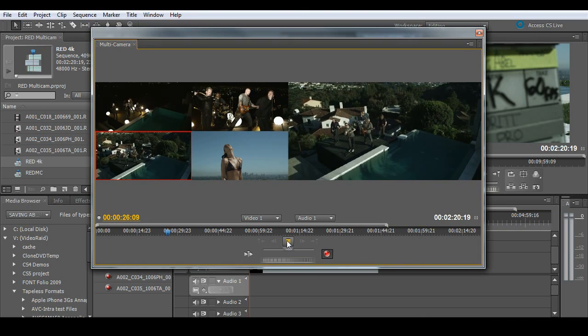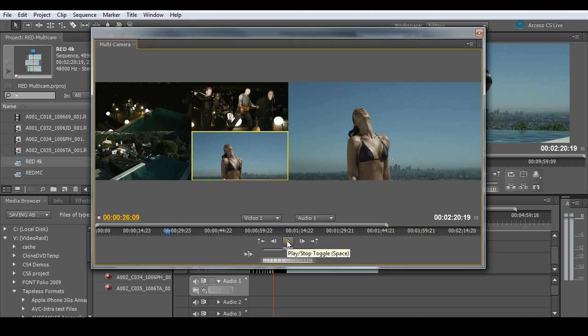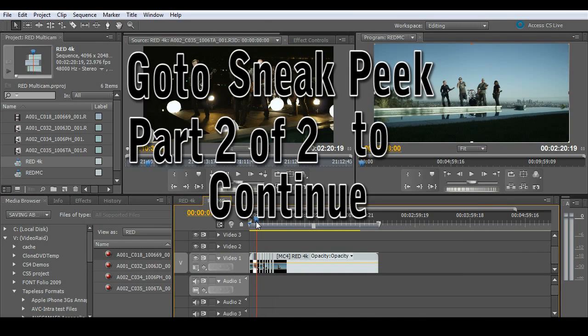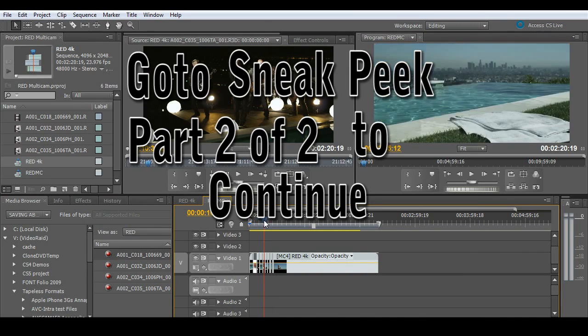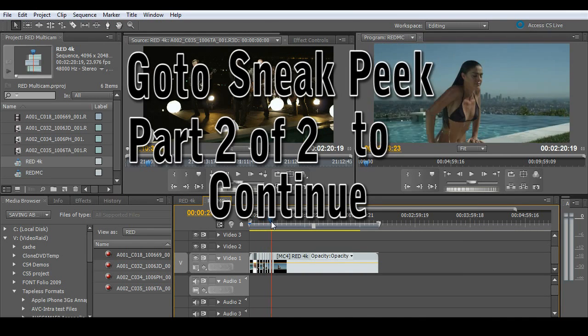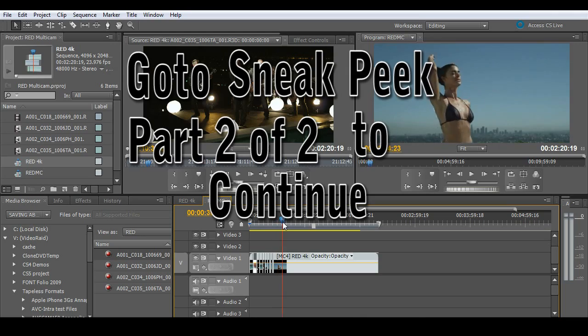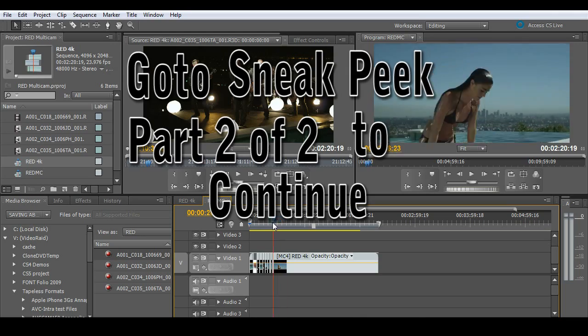Never before have we been able to deal with RED files, native RED files, in such an easy format. And as you'll see here, here's all of my cuts playing back exactly as you would expect.